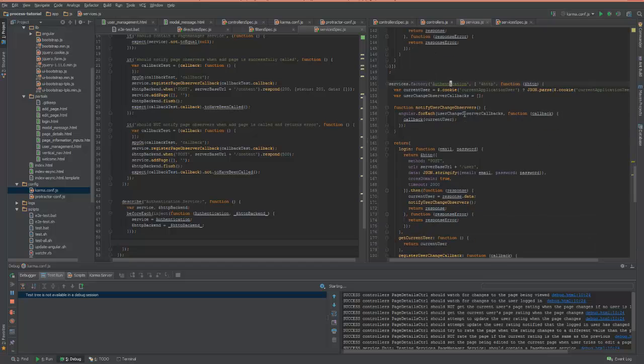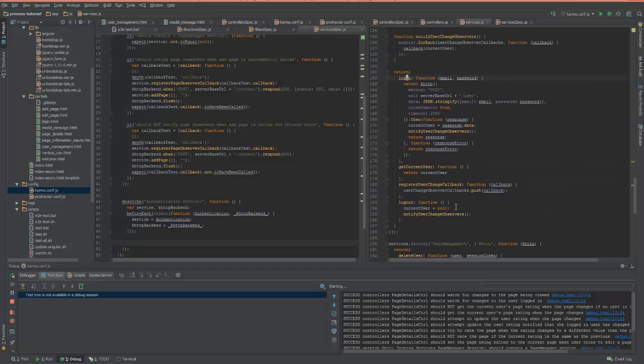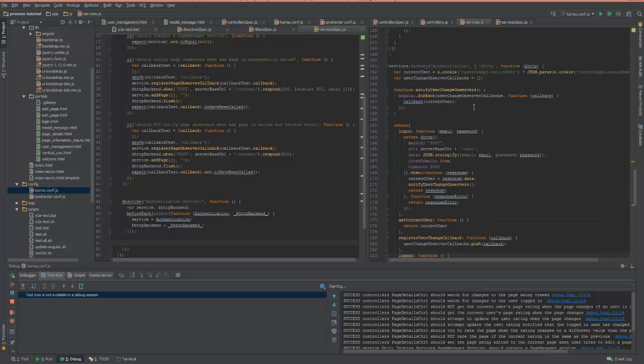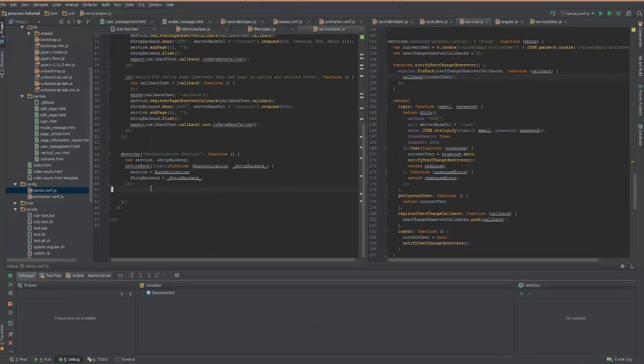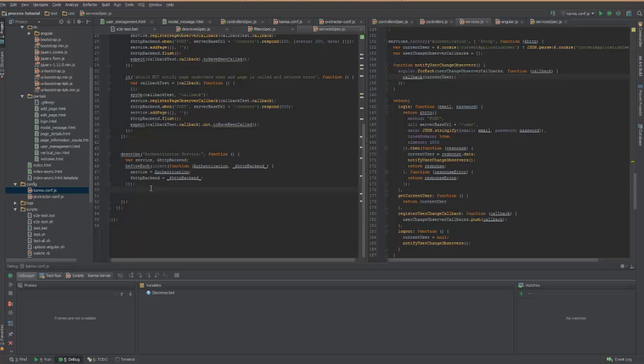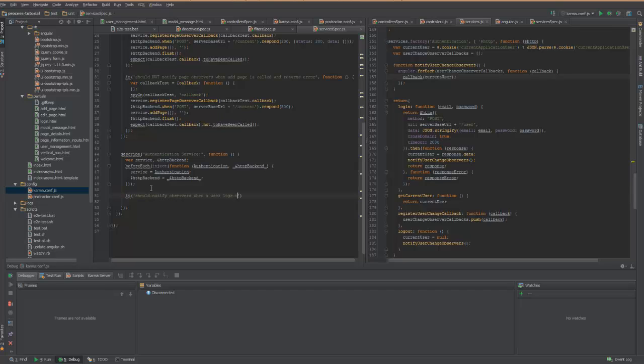So the authentication service, when a user logs in or logs out, then the subscribers should be notified with their callback. All right, so we're ready to write a test for the authentication service. So what we want to do is, it, the authentication service, should notify observers when a user logs out.